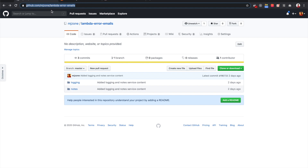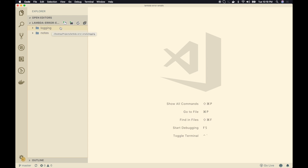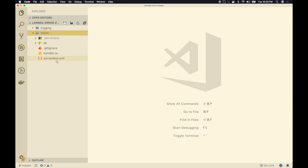If you want to follow along, I have the code in my GitHub repo — you can clone or download the zip. When you open the code you'll see two serverless services: one called 'nodes', which contains the sample CRUD operations for the Notes API, and one called 'logging', which contains the Lambda function that the SNS topic triggers. This logging Lambda is responsible for creating the customized error message and sending it via SES.